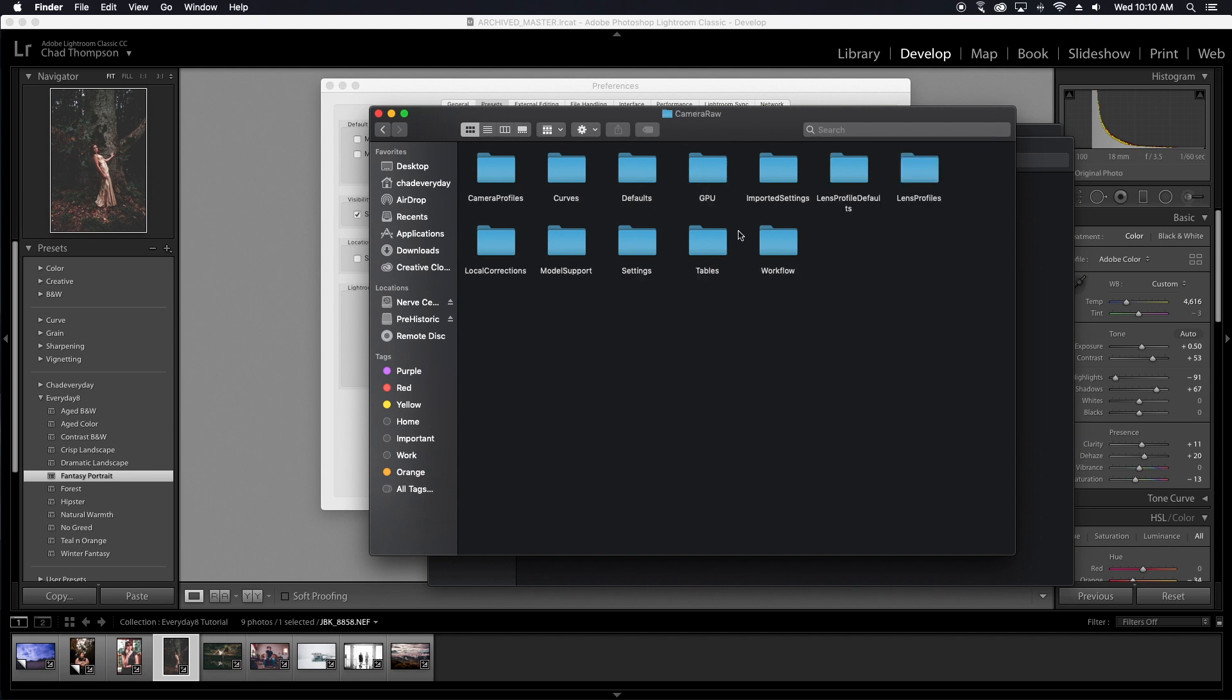And the reason for that is because these new XMP files don't work just in Adobe Lightroom. They also work in Camera Raw and Photoshop as well, which personally for me, I think is awesome to be able to carry your presets from one program to another.